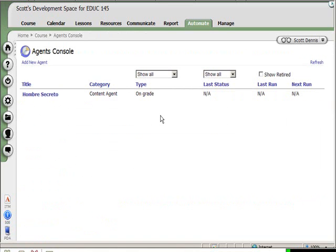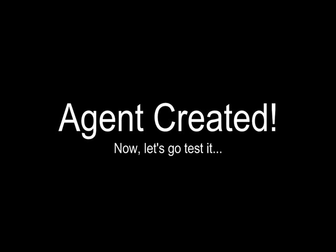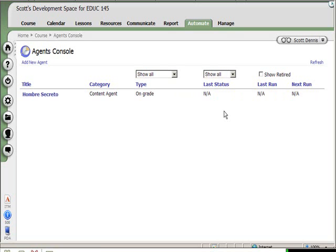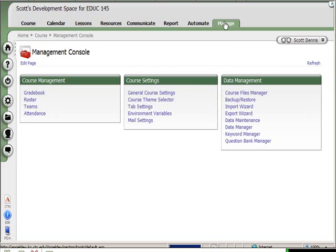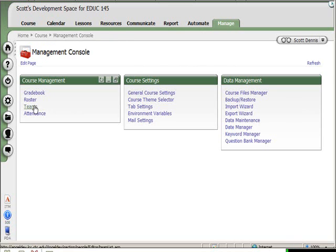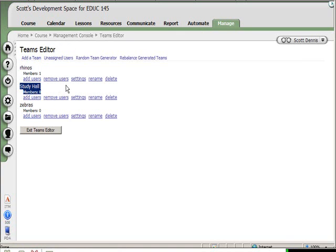All right, now I'm going to go to my teams list here and look to see - the Study Hall team has zero members. I can see that right there. And I'm now going to log into Angel as Zoe.